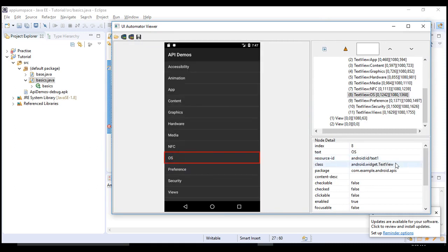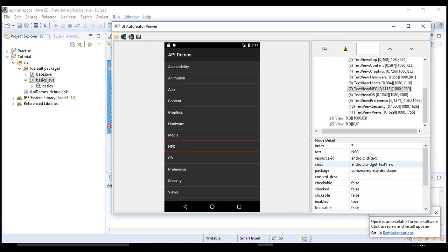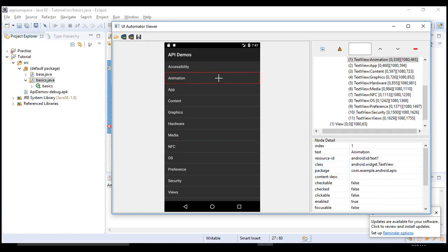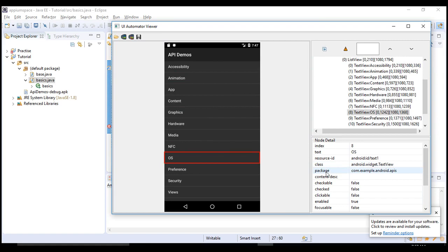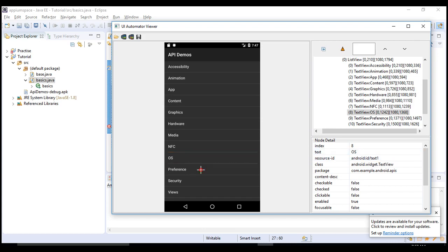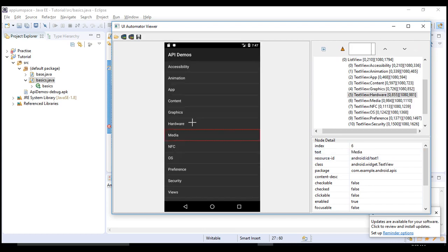Still the same. Click on NFC, still the same. So all these list options have same resource ID, same class, same package.